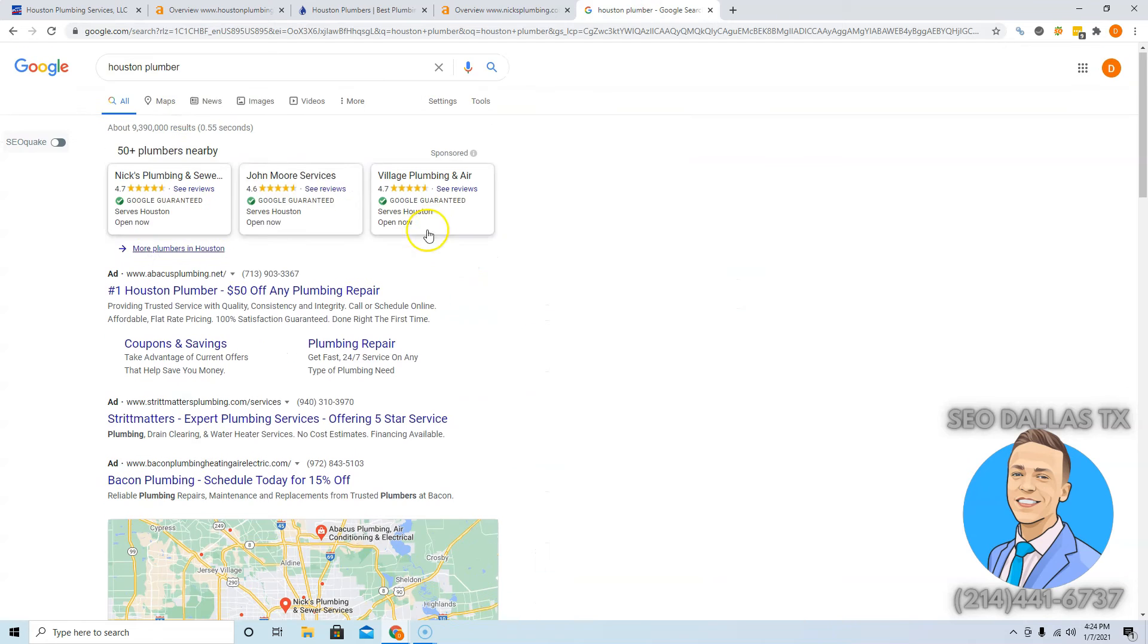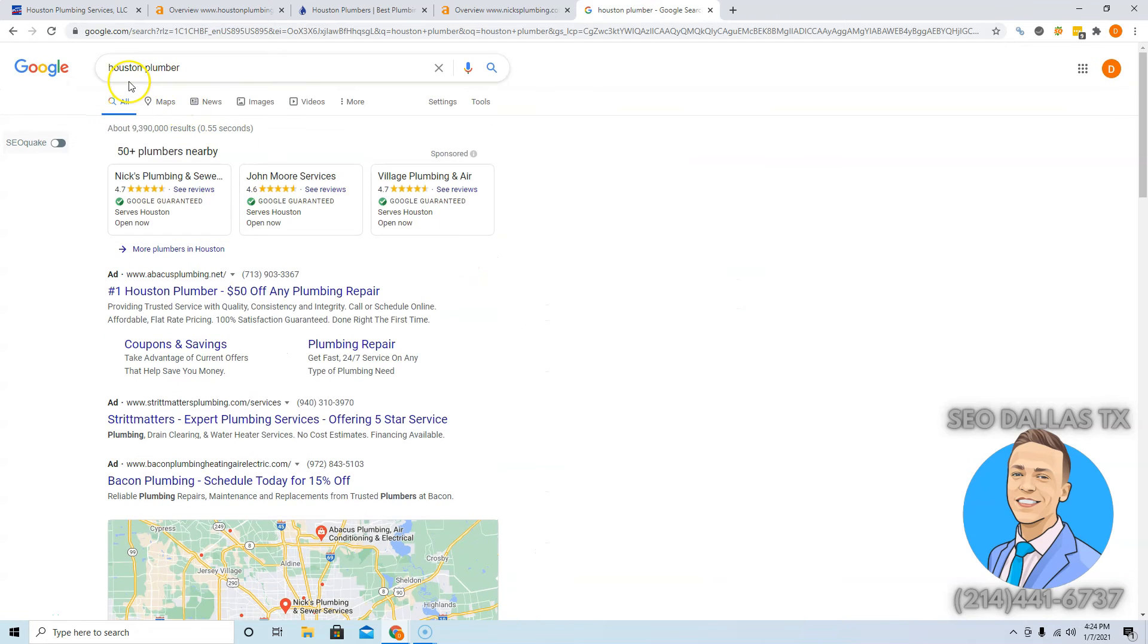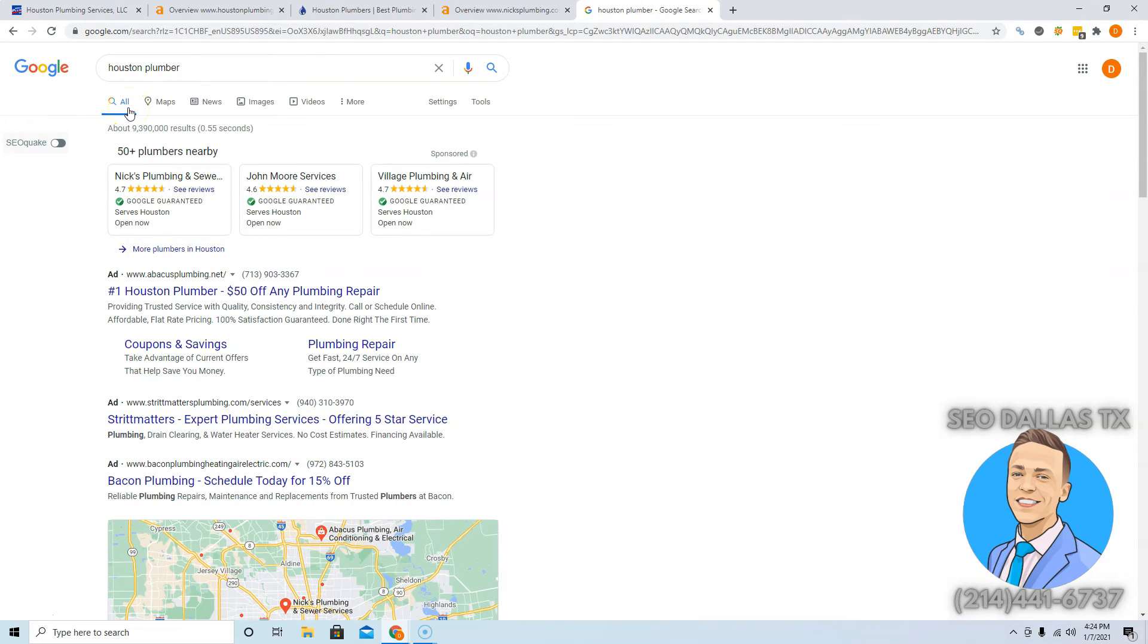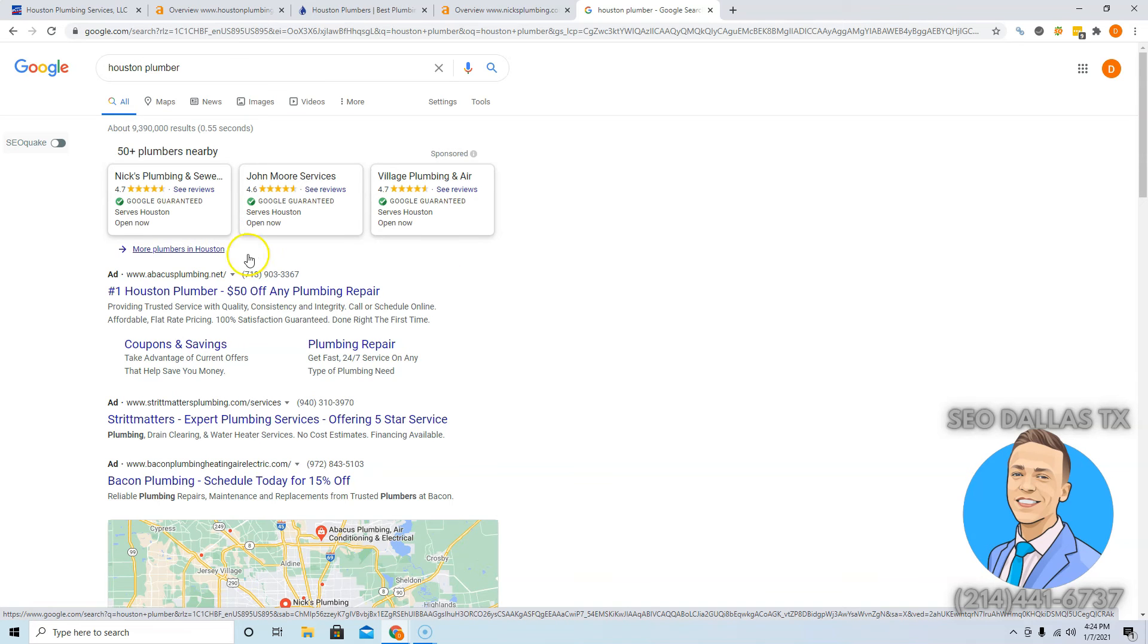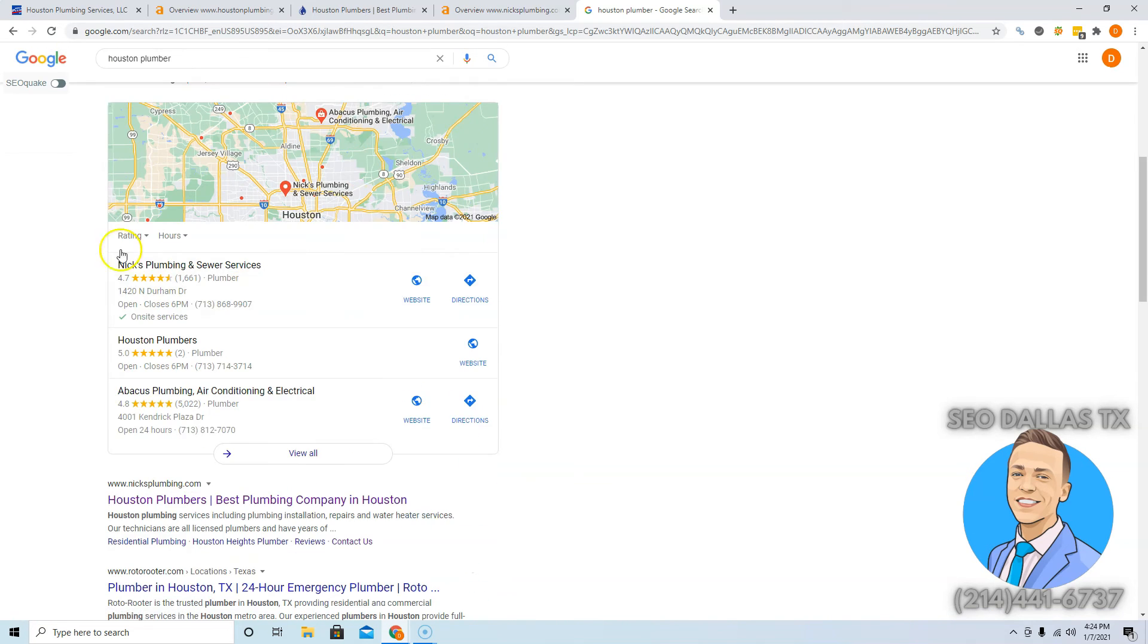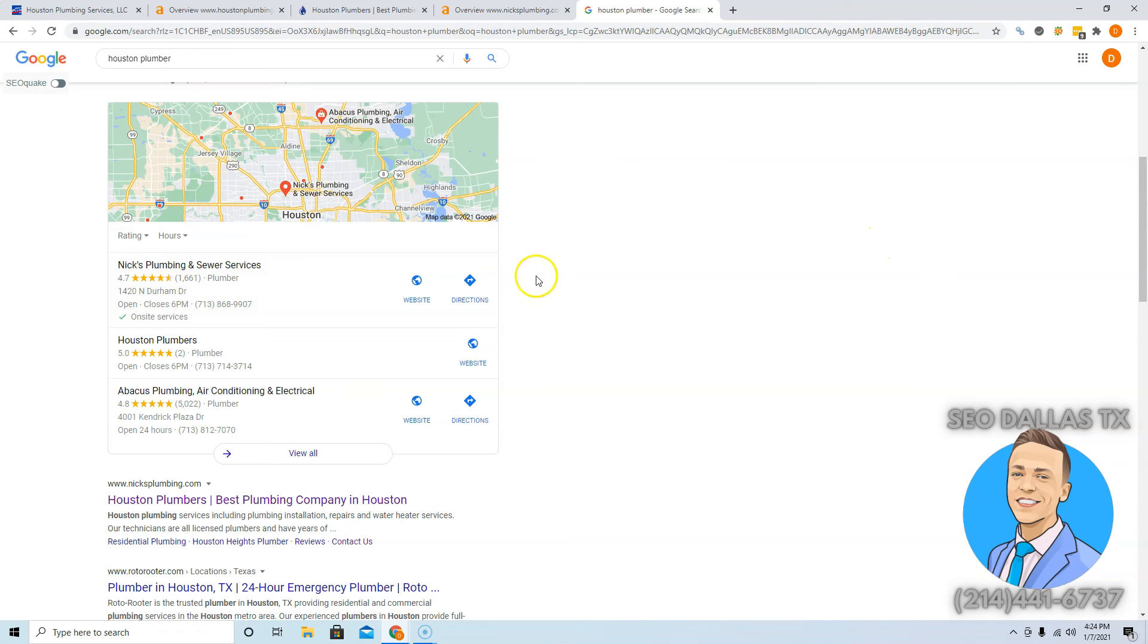My last tip is when somebody types in Houston plumber and they're ready to buy, they're going to call the first plumber that shows up that seems trustworthy, and you want to be that plumber because those are the easiest customers to close. People skip these ads all the time. It could be from bad experiences in the past or they just have ad blockers. And so where you want to rank yourself is in the Google My Business section. To get here, you need more citations than your competitors, which is anywhere where your name, address, and phone number are listed in different directories across the web.